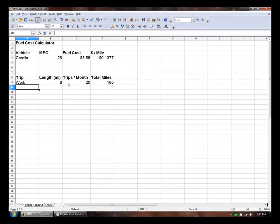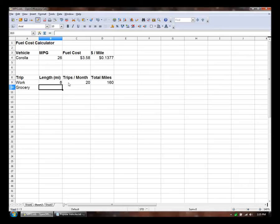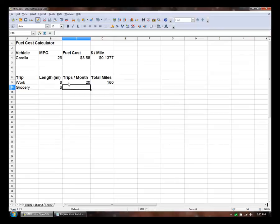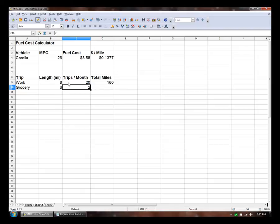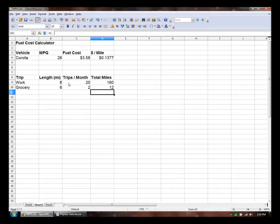Let's see. I go to the grocery store twice a week. That's six miles round trip. And I do that twice a month rather. And we can actually just copy this one down here.